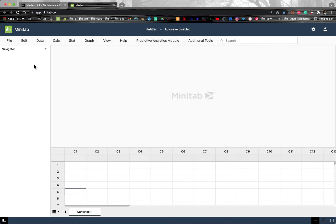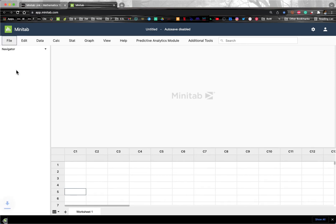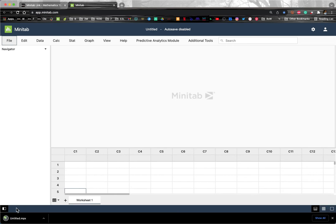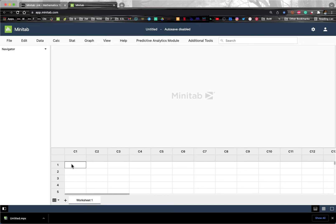And then once you finish, you can do File, Download a Copy. And that will put a copy onto your hard drive, so I have Untitled here. And then if I were to make changes and download another copy.